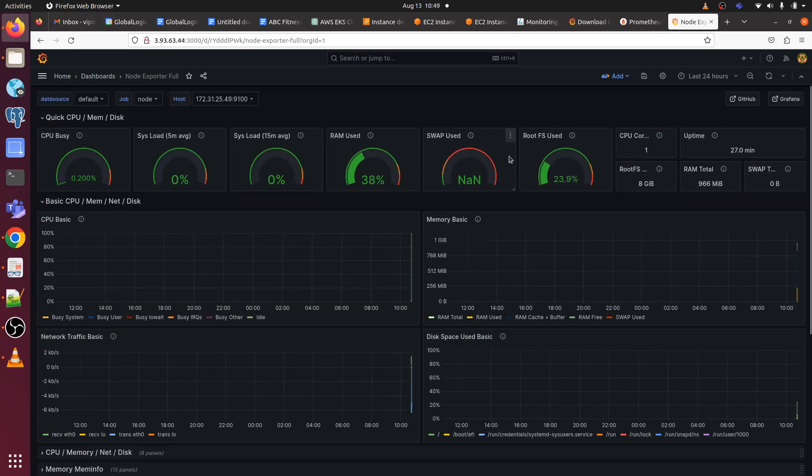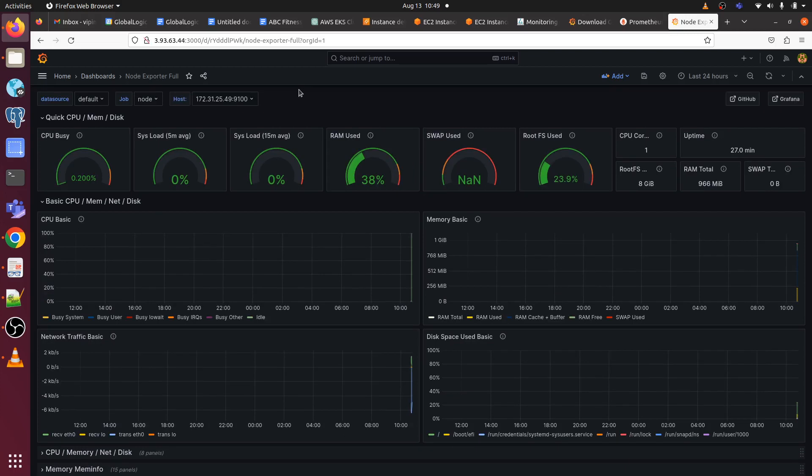That's it. We have successfully set up Prometheus, Grafana, and Node exporter to monitor our target EC2 instance. I hope you found this video informative and helpful. If you have any queries, then please put them in the comment section. I will be assisting you on that. Please keep supporting. Don't forget to subscribe and like my channel. Have a nice day. Happy learning. Thanks.